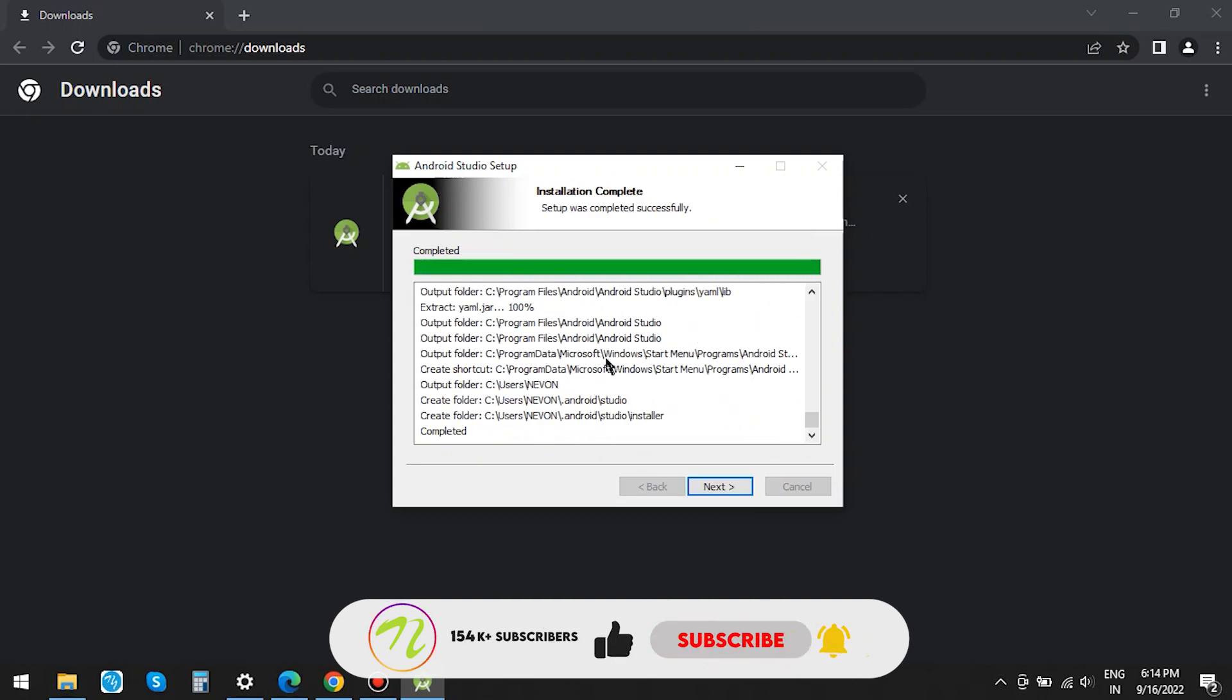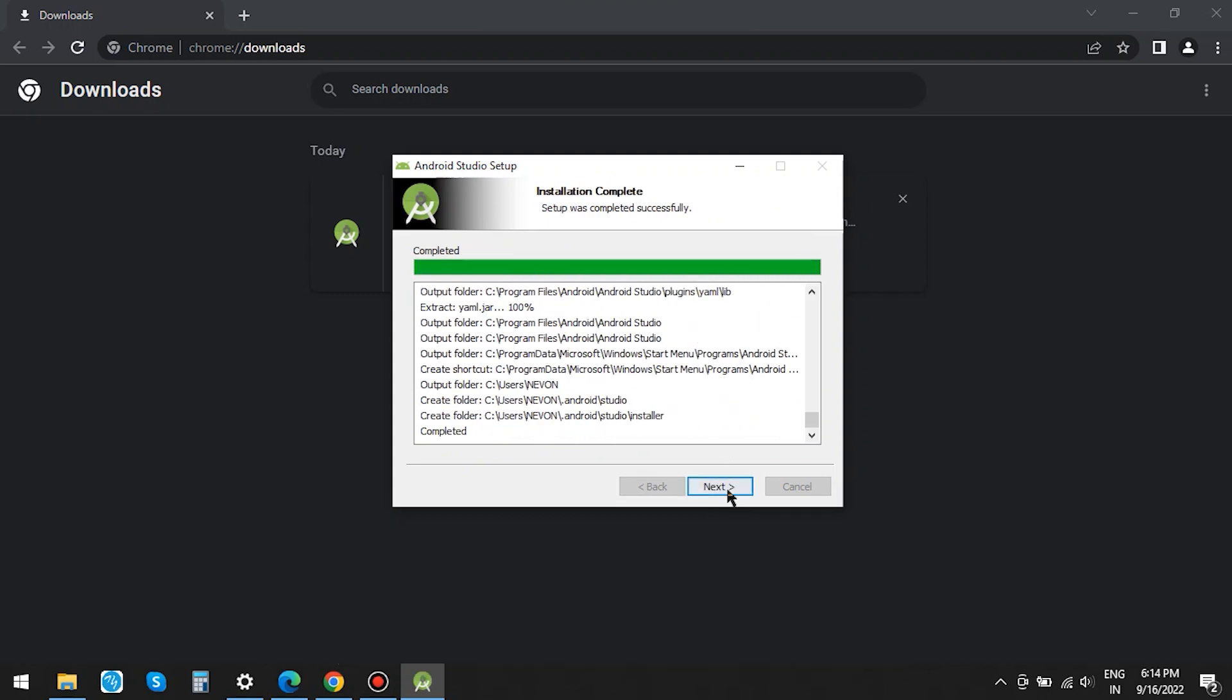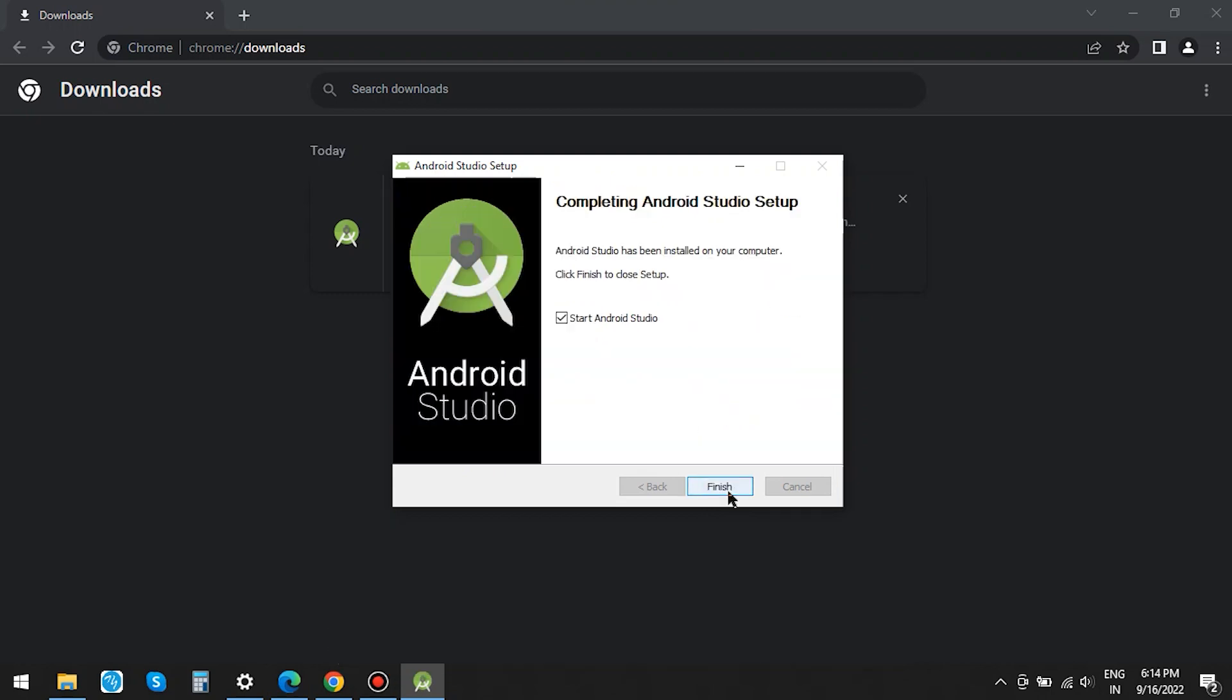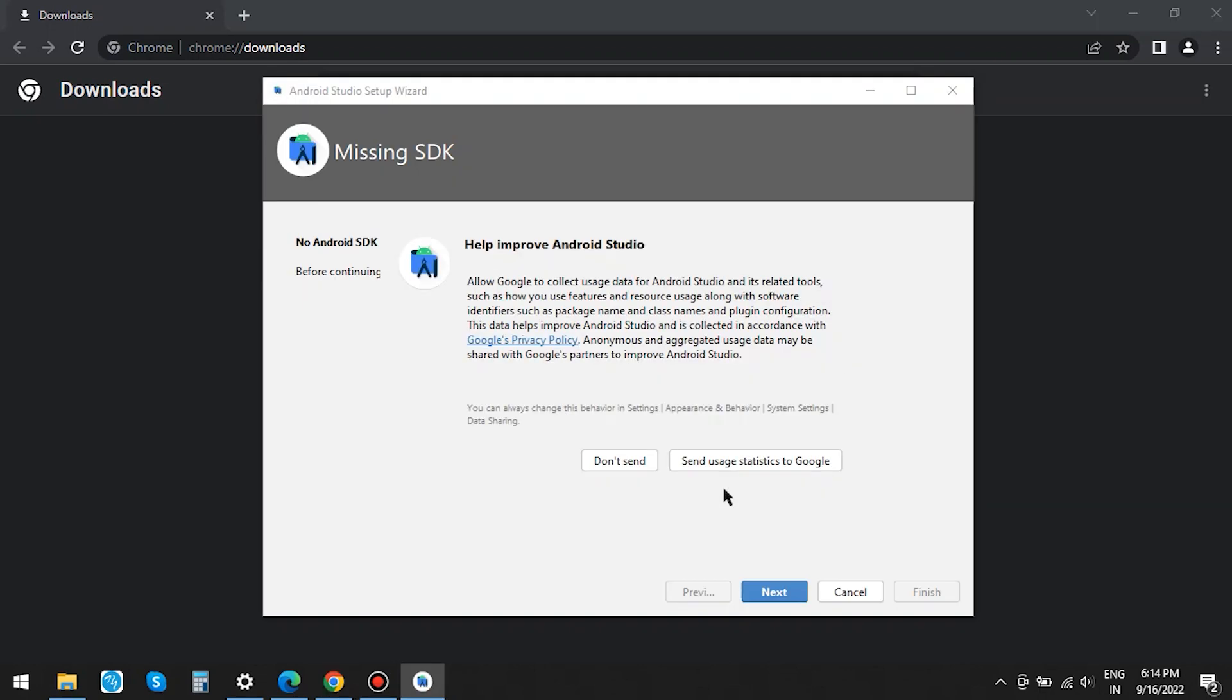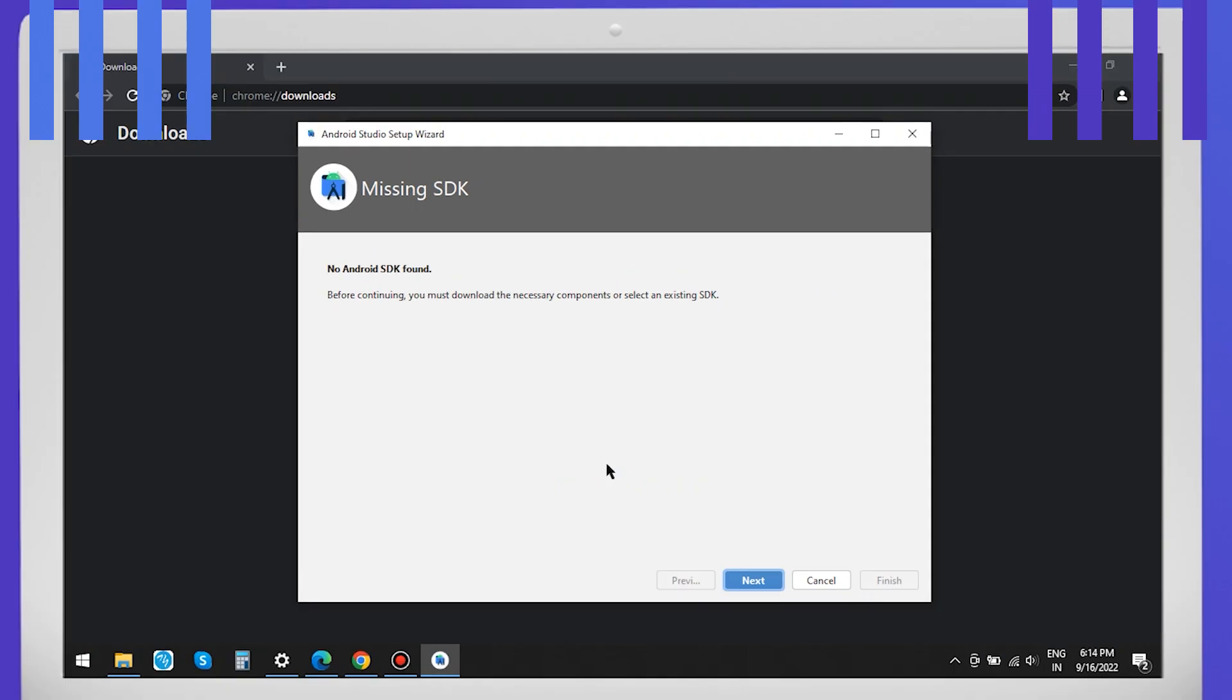After the completion of installation, click on Finish to open the Android Studio. You can either click on Send or Don't Send. I am clicking on Don't Send.